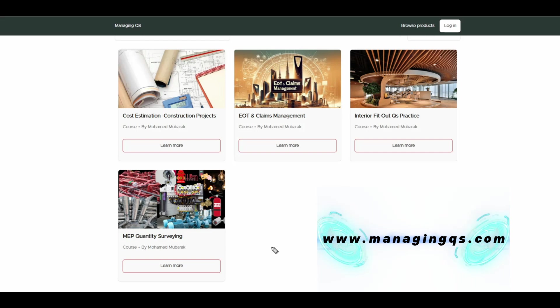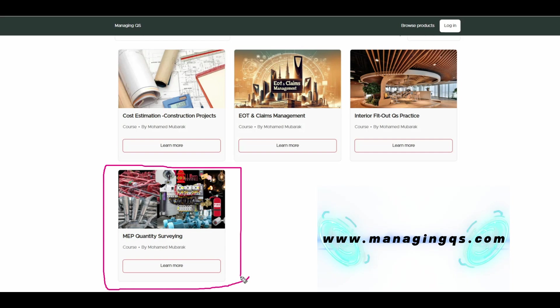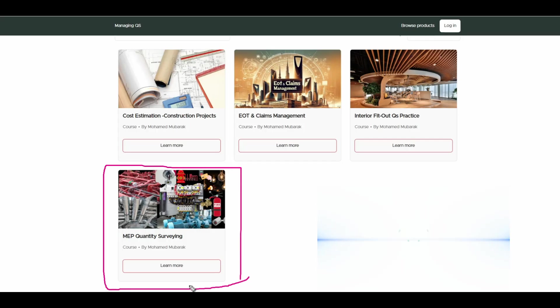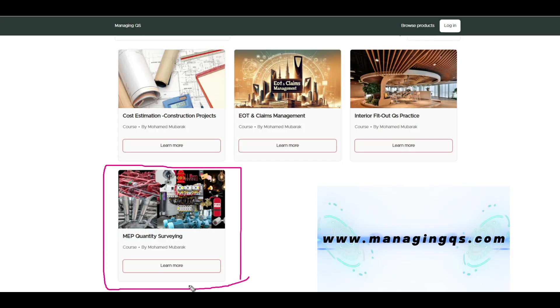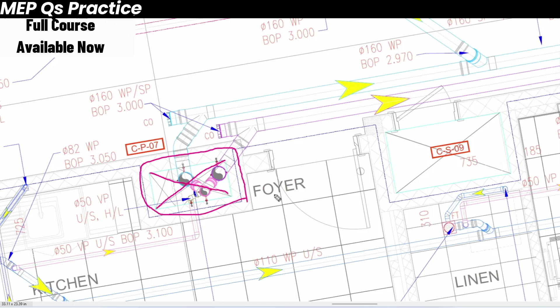Quick update: we recently launched a new MEP quantity surveying full course. Just visit our official website managingqs.com and you can explore more course content and other related information.